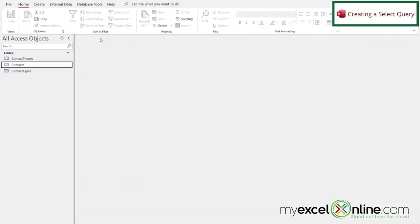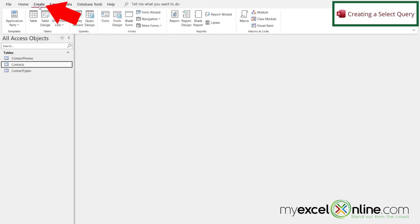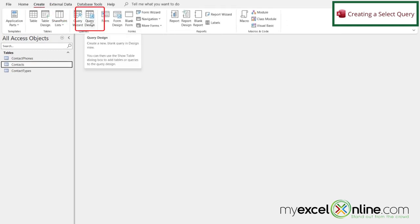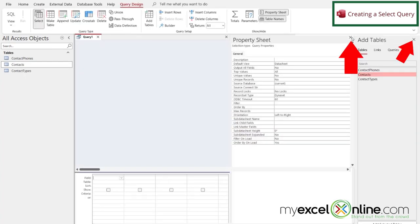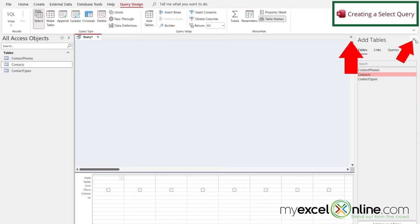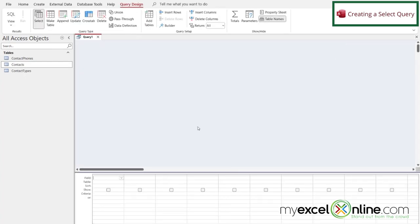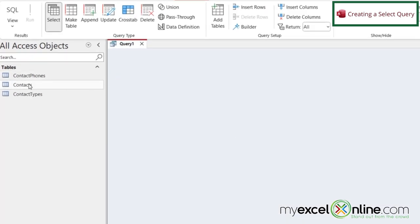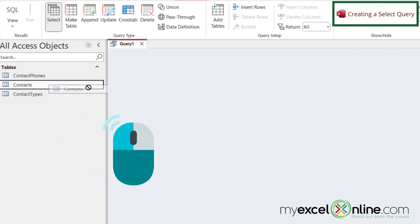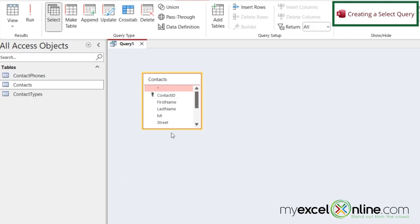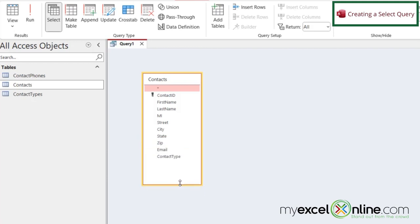Well I'm going to close my table for now and go up here to create and select query design under the queries group. I can X out of these two windows just so that I have more space to work with. What I would like to do is left click on my contacts table and hold the mouse button down and just drag this table into my query. When I have the double-headed white arrow I'm just going to click here and drag down so that I can see all of the fields that are available to me.